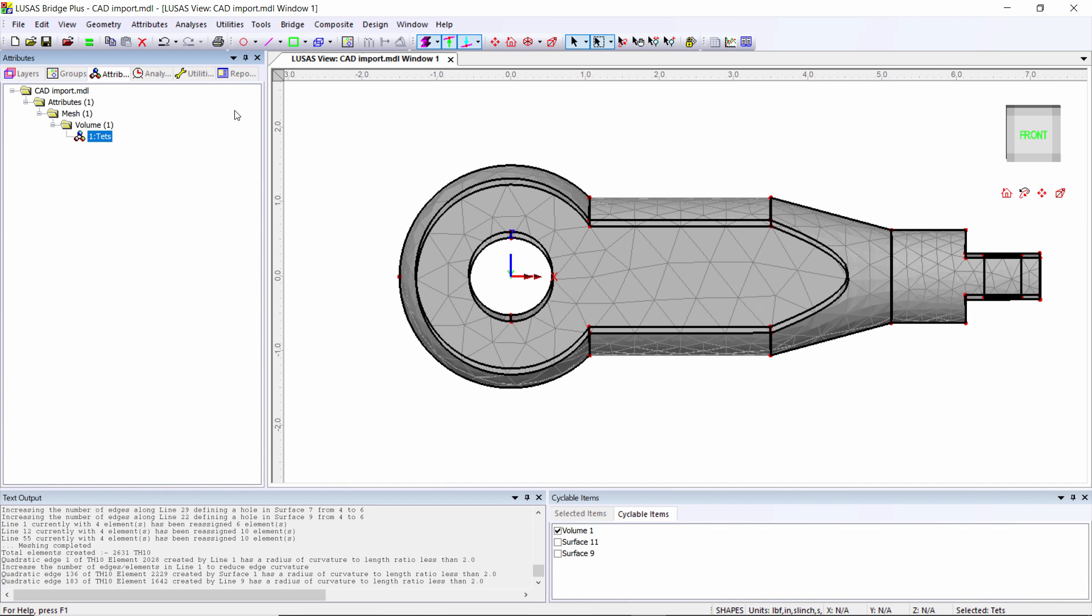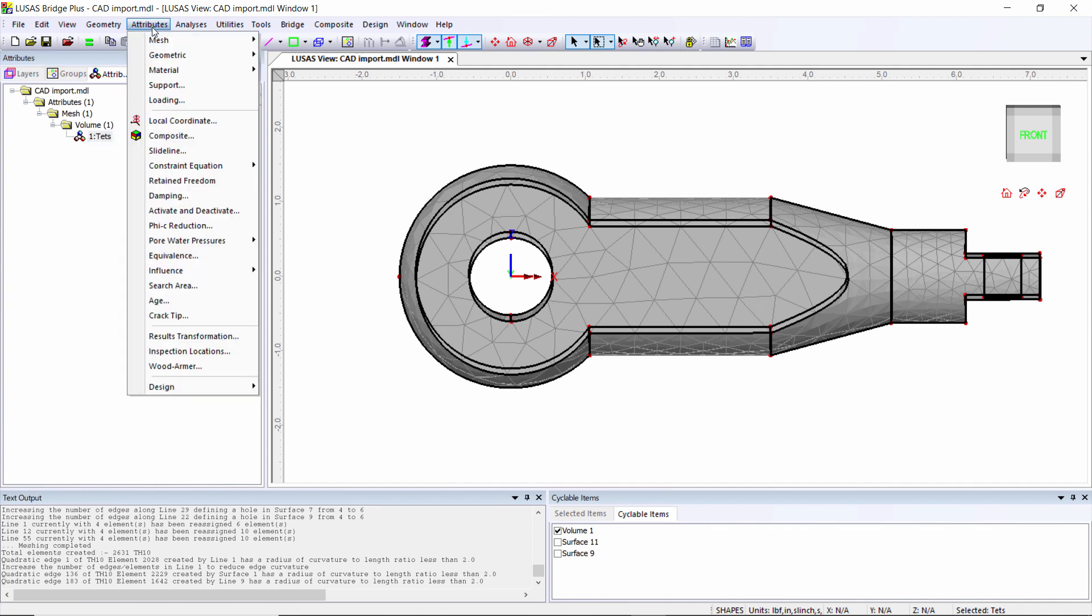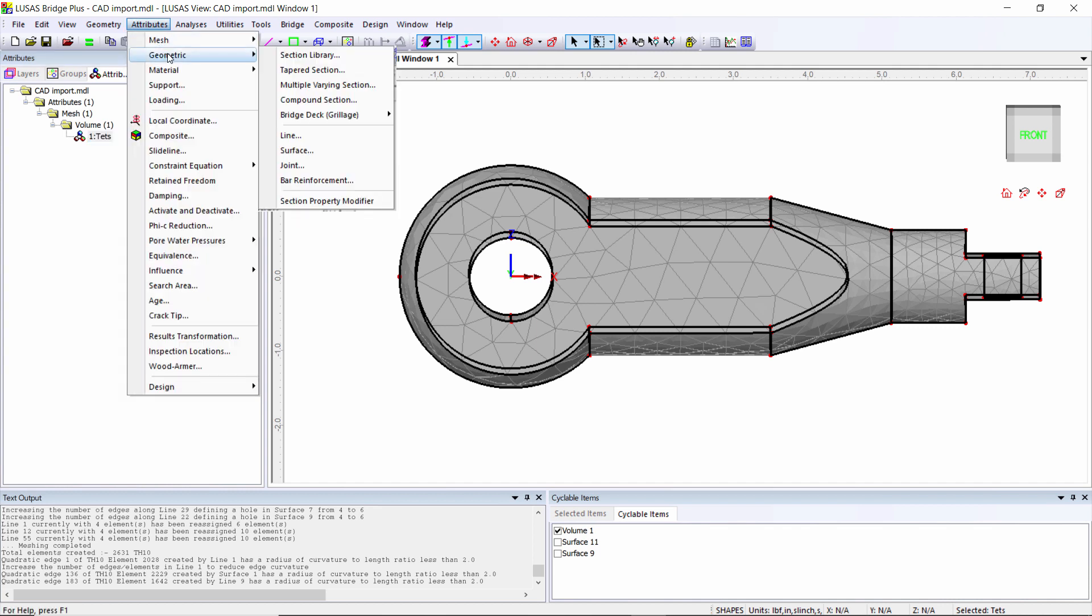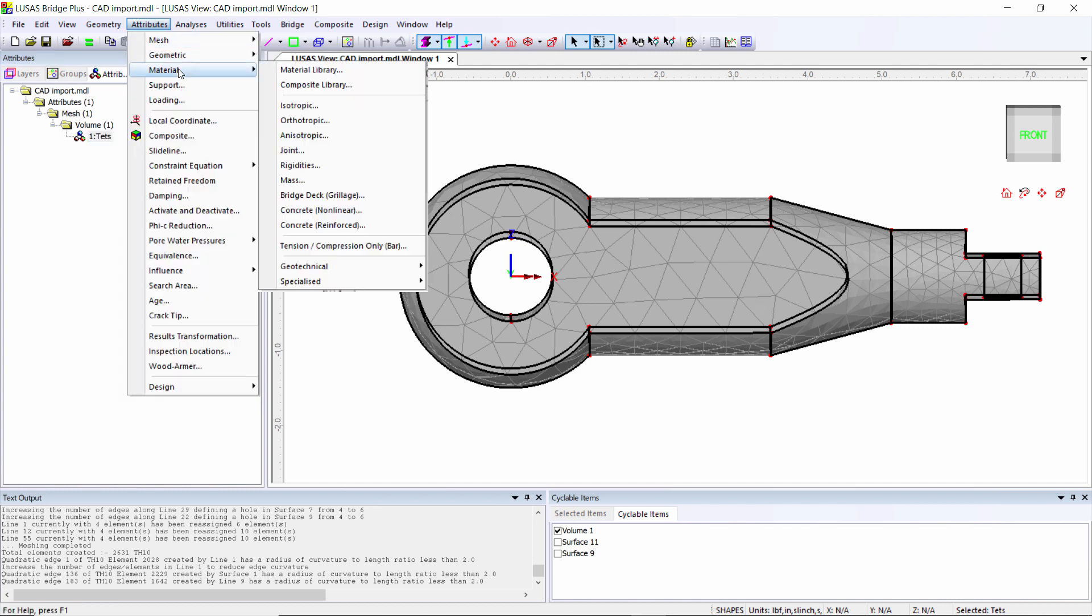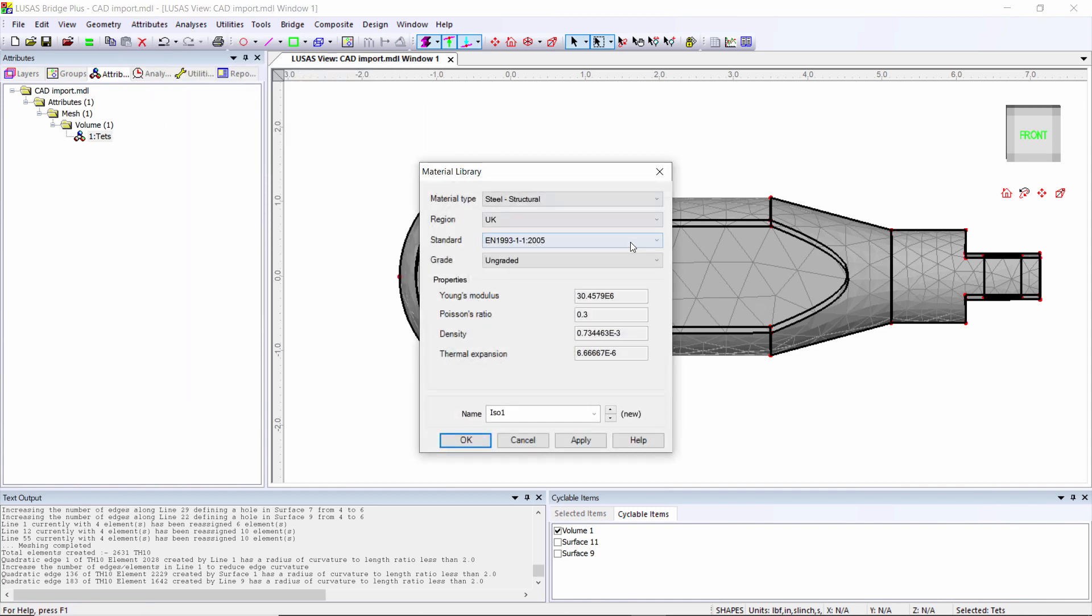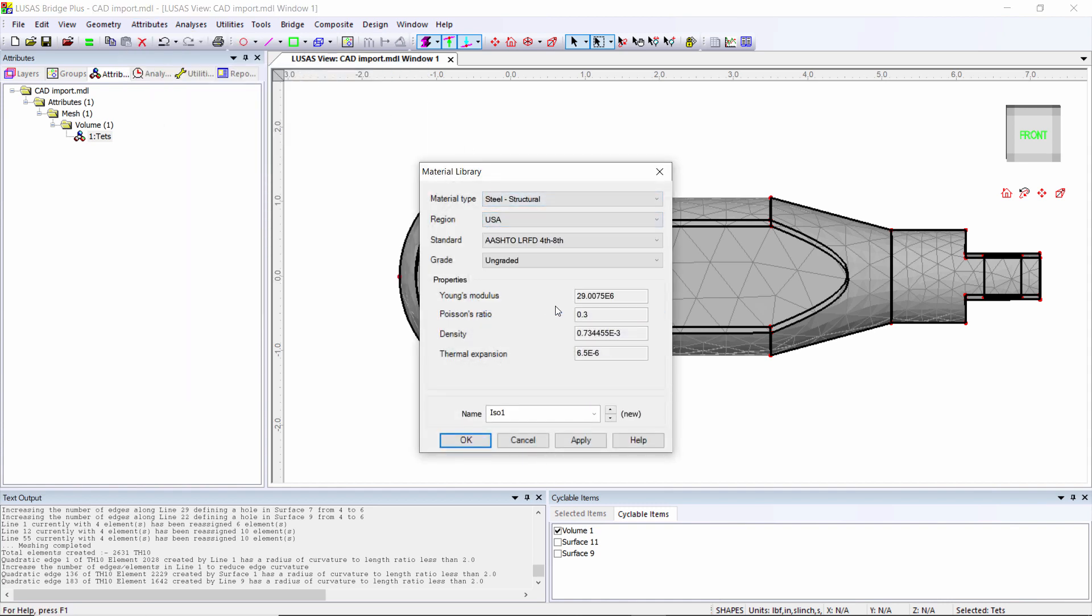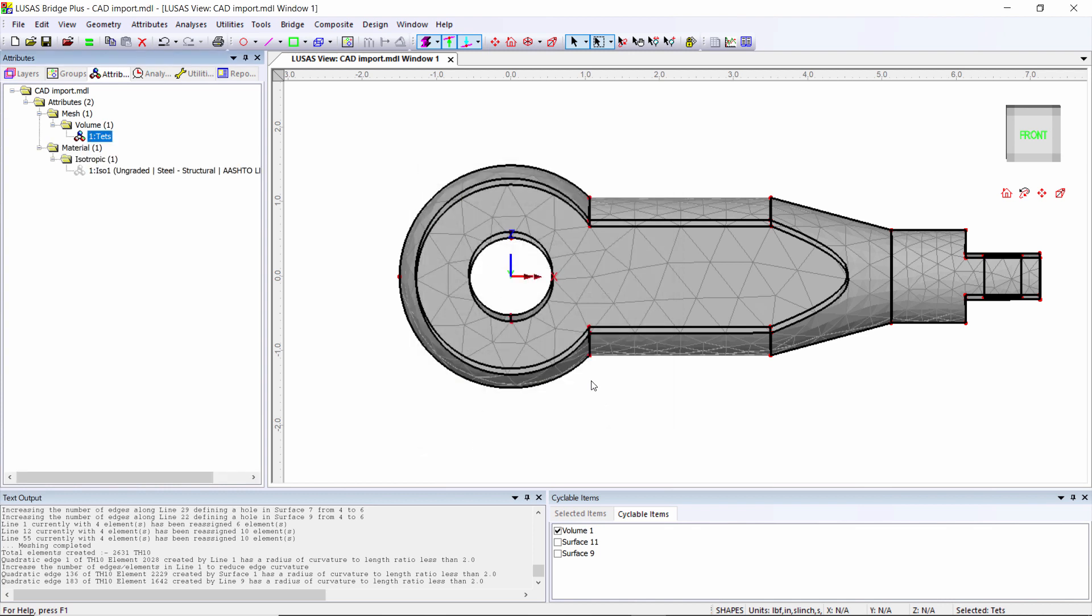Let's have a look at the other engineering properties. I don't need geometry because it's a volume model. Materials, material library - I'm going to use a US steel, define it, and then assign it to the model.